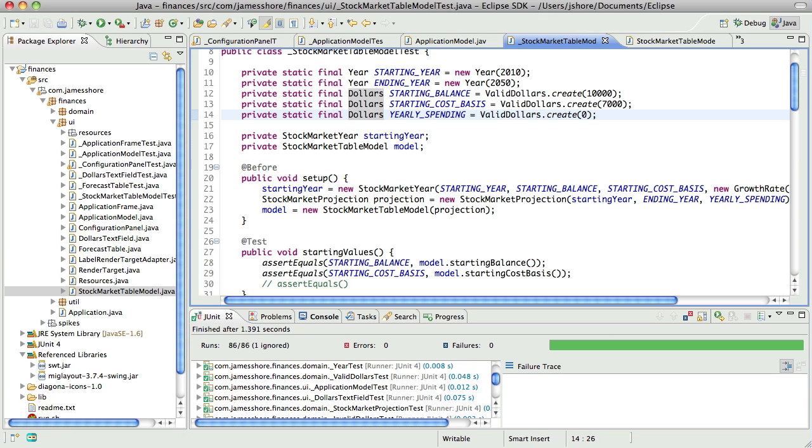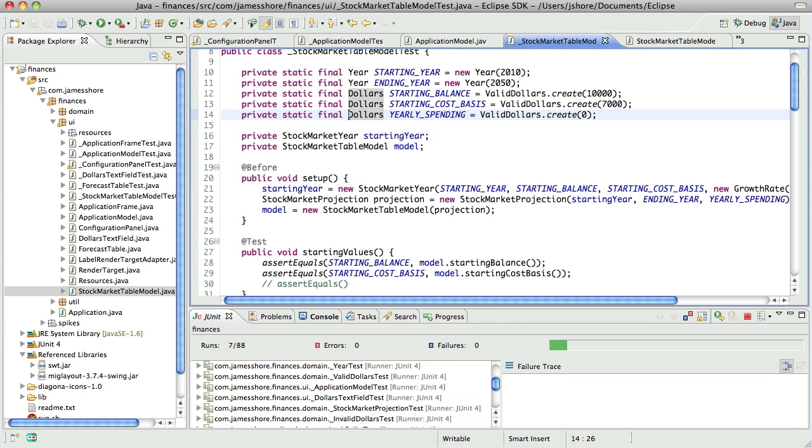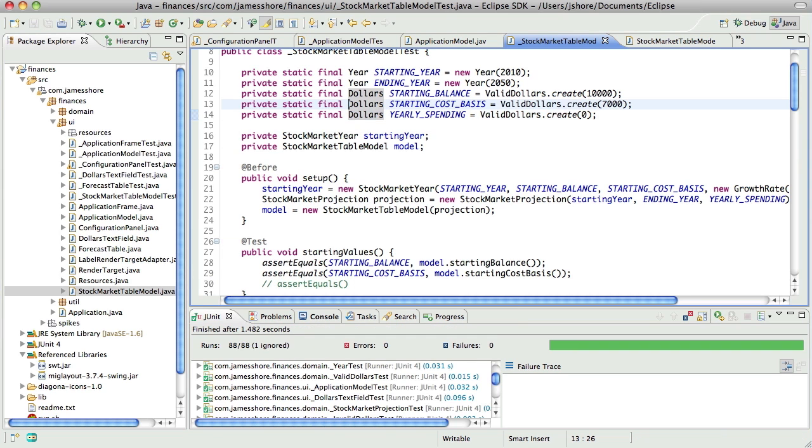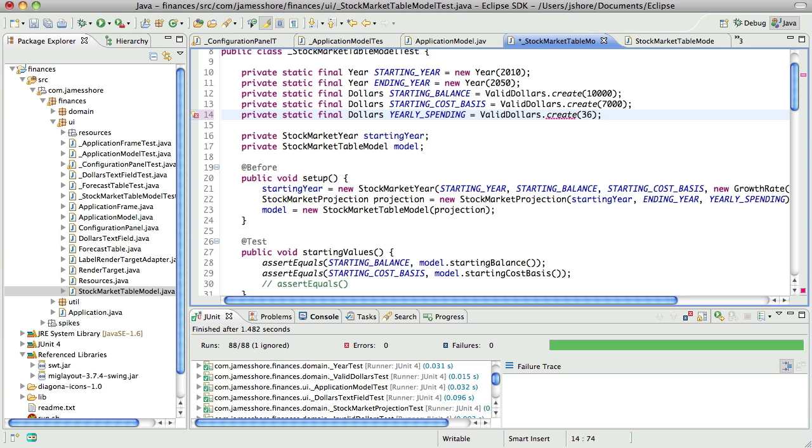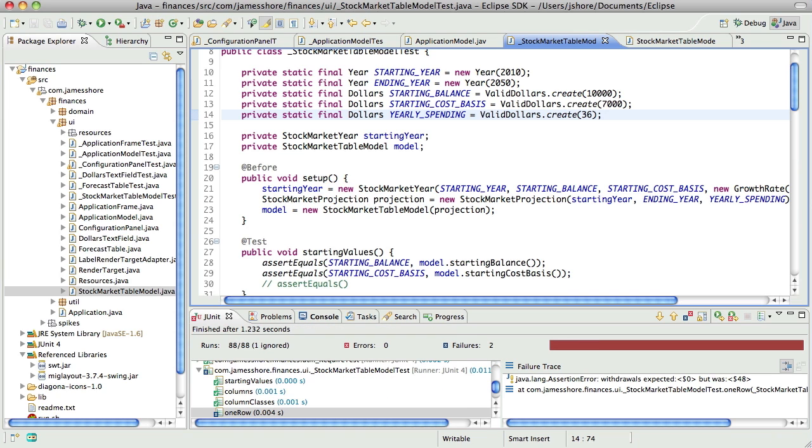I wonder if that needs to be a zero. Do we have anything hard-coded onto that? Let's find out. Yeah, that does.